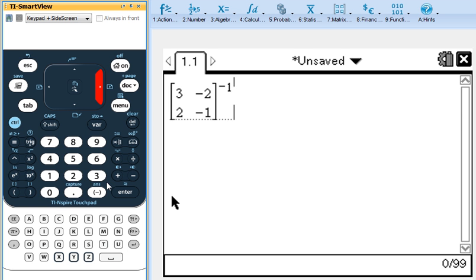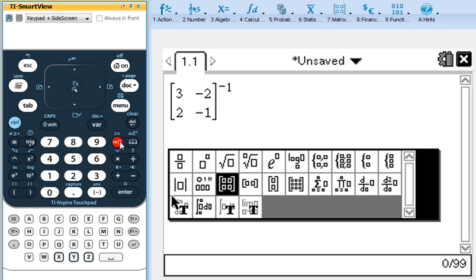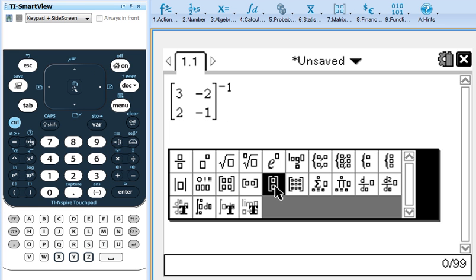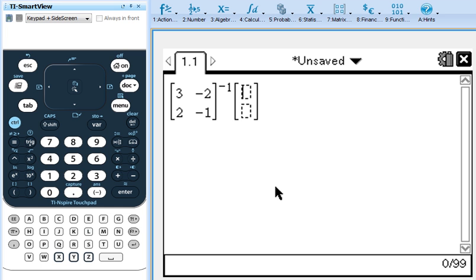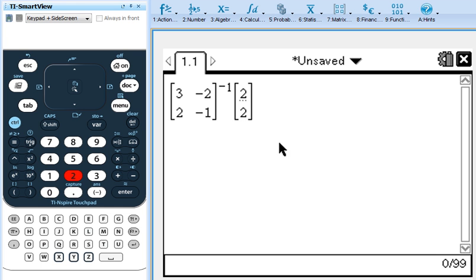Then we have to put in the 2x1 matrix with the answers. So go and click on your template again. Right here is our 2x1, so we're going to click on that, double click. And then 2 and 2 are our answers. Okay, so now I have it set up. This is A inverse B.